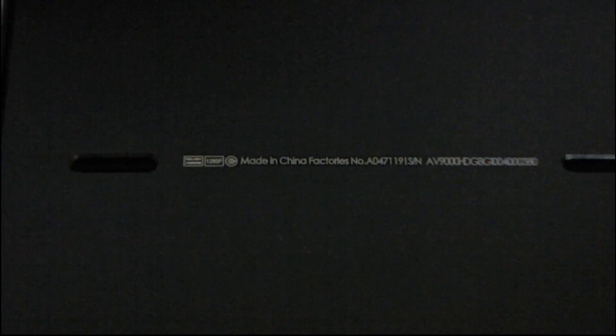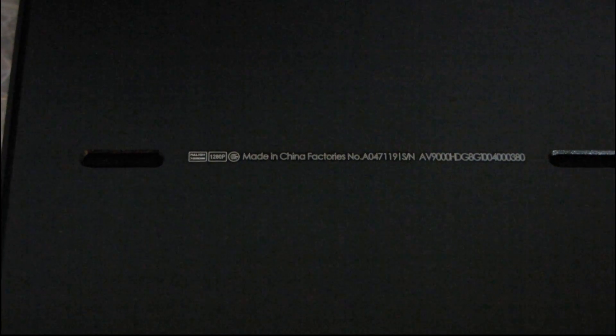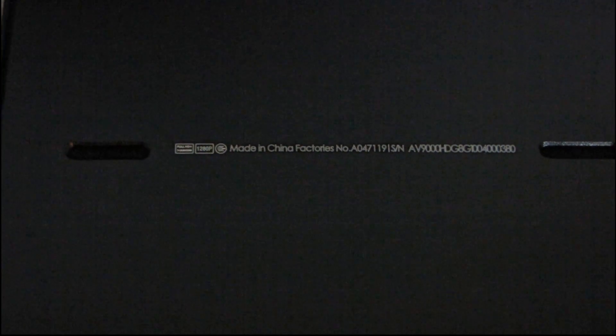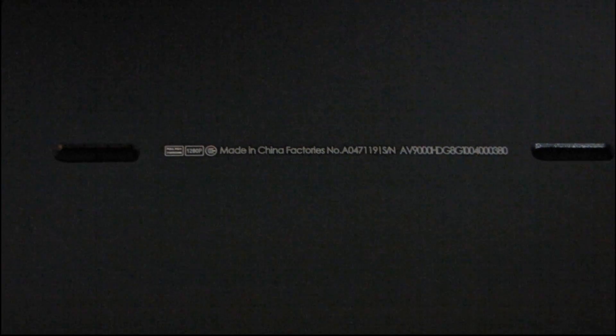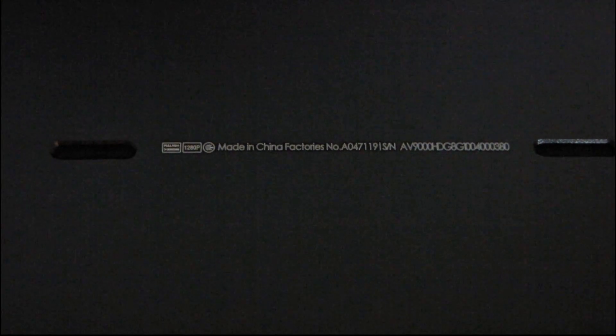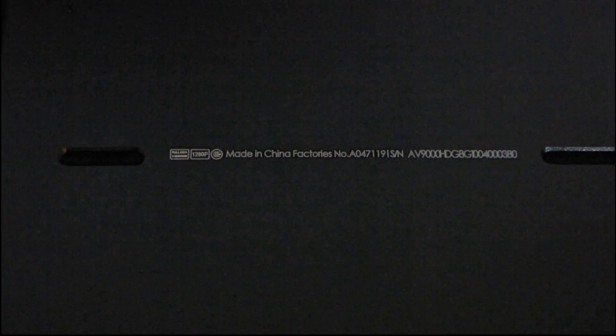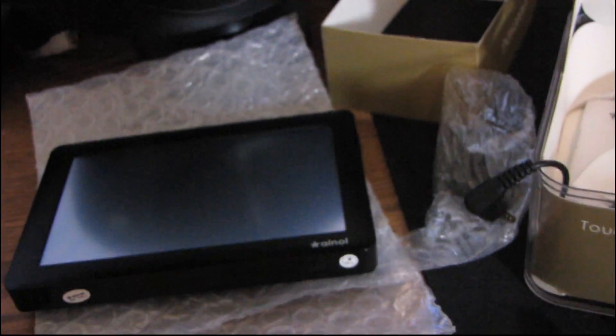No, no. Okay. I never would have guessed this, but it's made in China. Made in China factories number... Huh. So, you could actually find out the factory this was made in based on this number, I guess. That's kind of cool. Okay. Well, maybe I'll do a follow-up video then, showing it actually running and maybe playing back some media. But there it is. There's the unboxing of the V9000 HDG made by these guys.